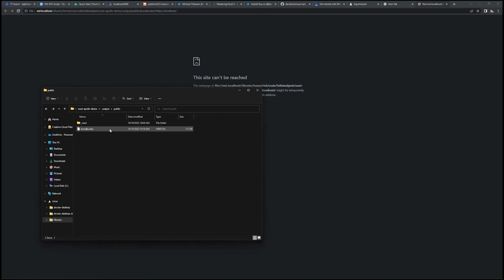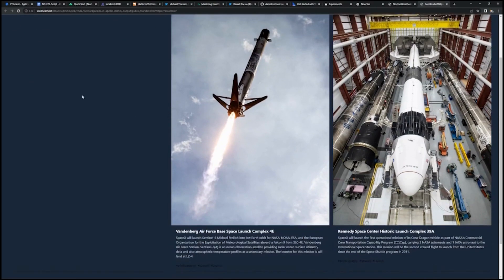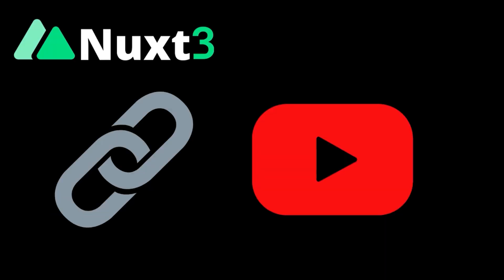Then simply drag and drop that one file into the browser and voila, we have ourselves a working website. Links are in the description. I'll see you in the next one.